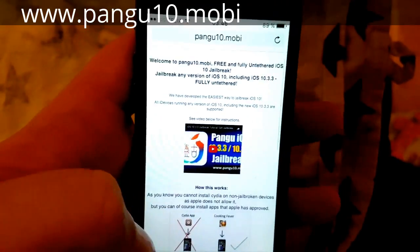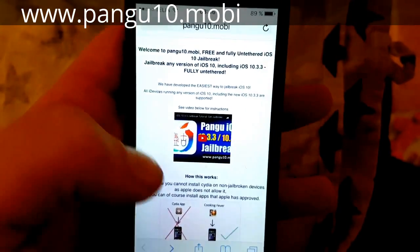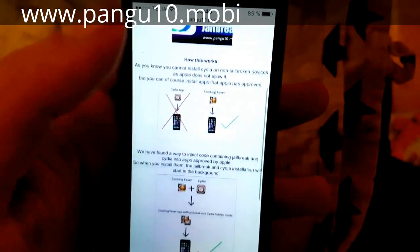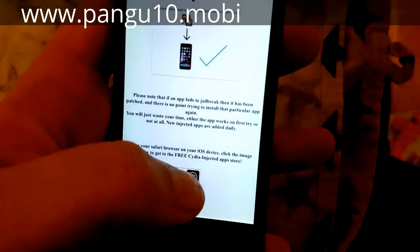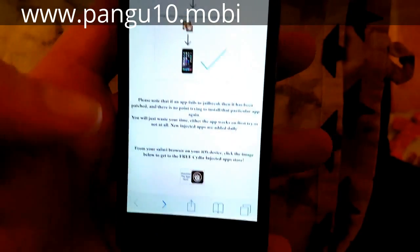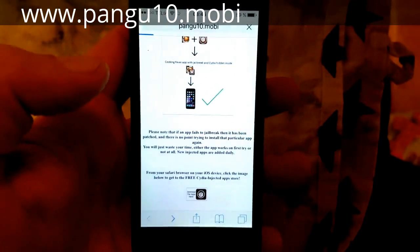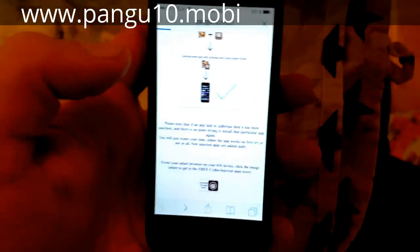Go to pangu10.mobile, then scroll to the bottom and click there to get to the free injected apps store.